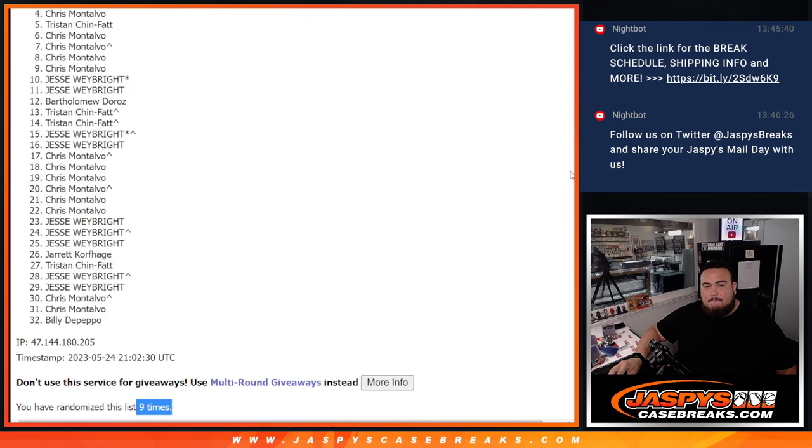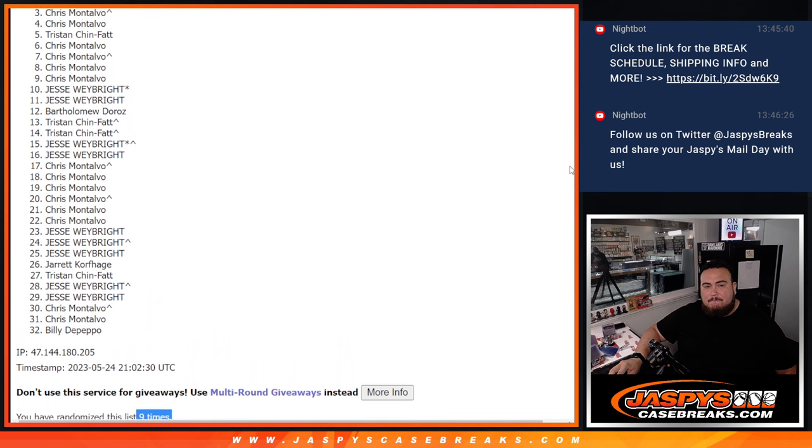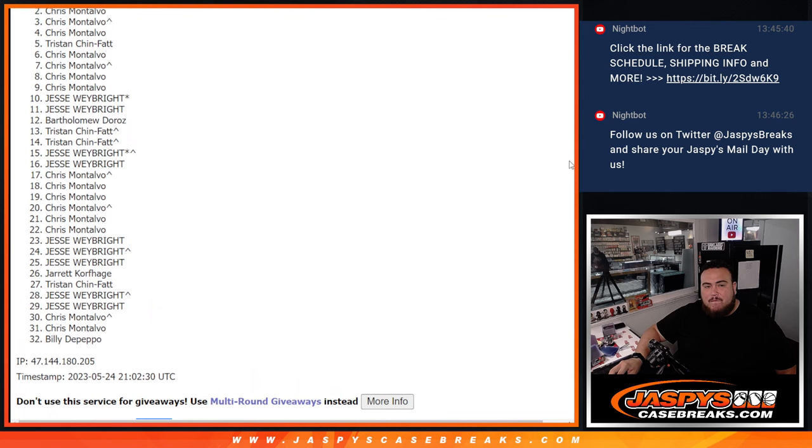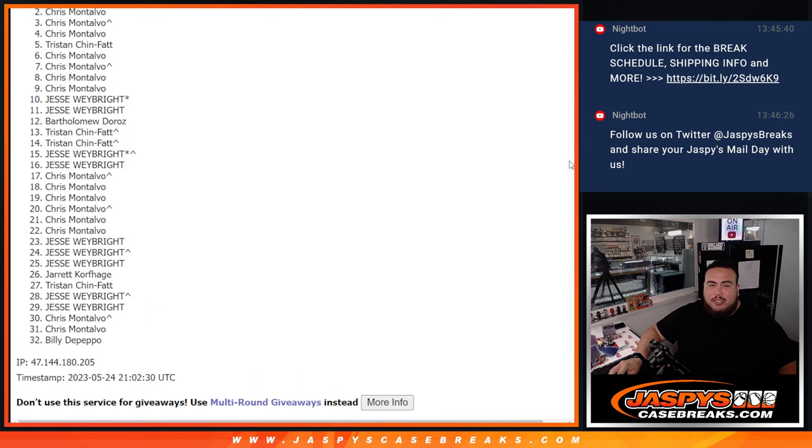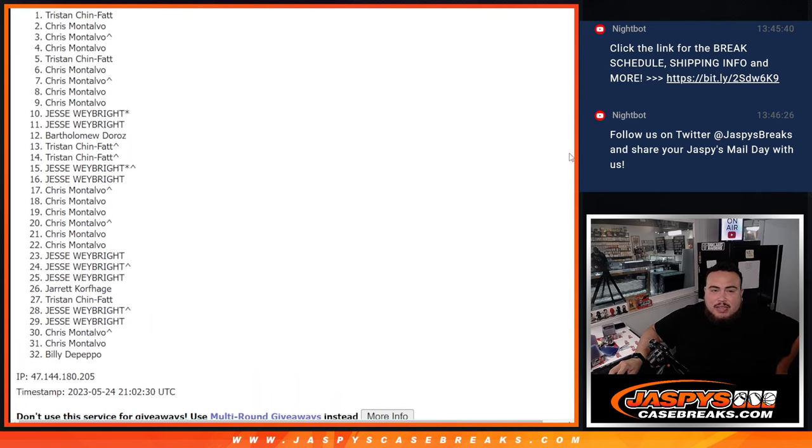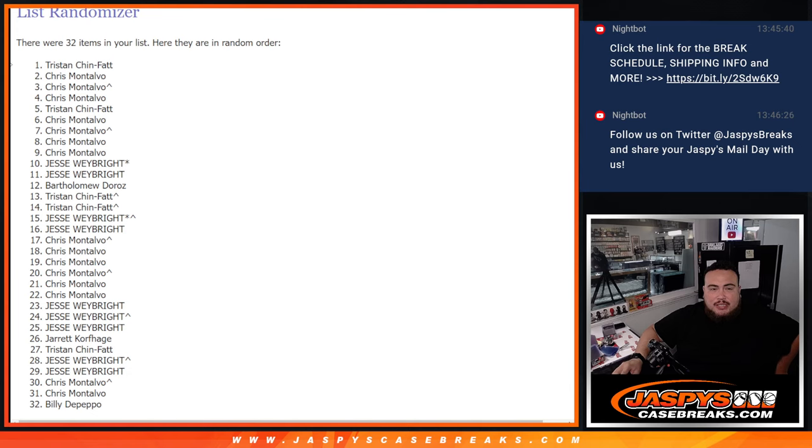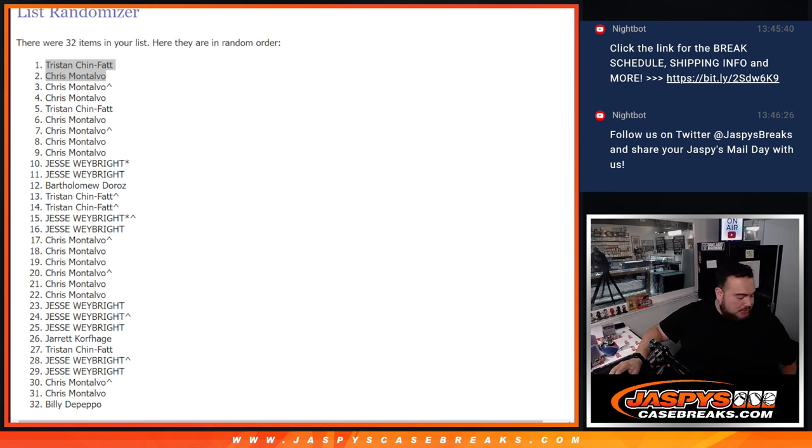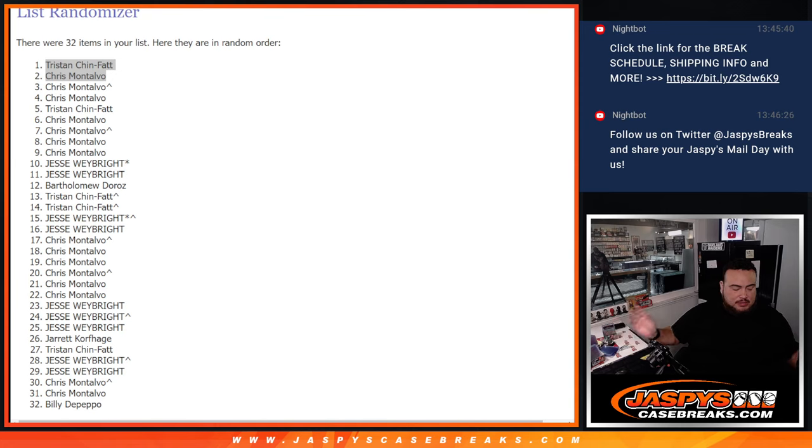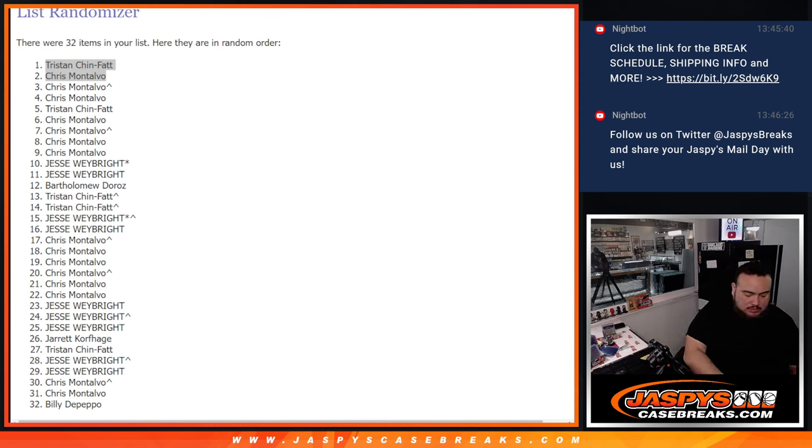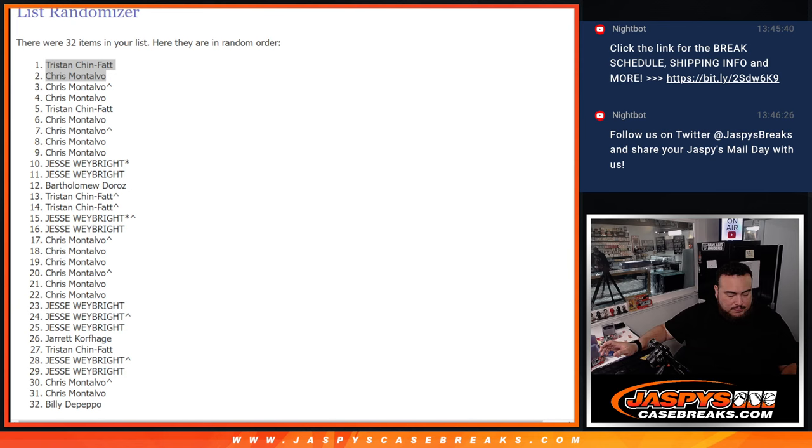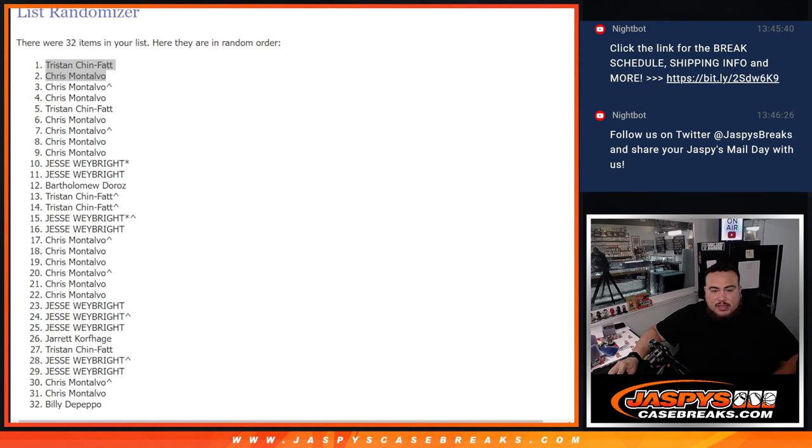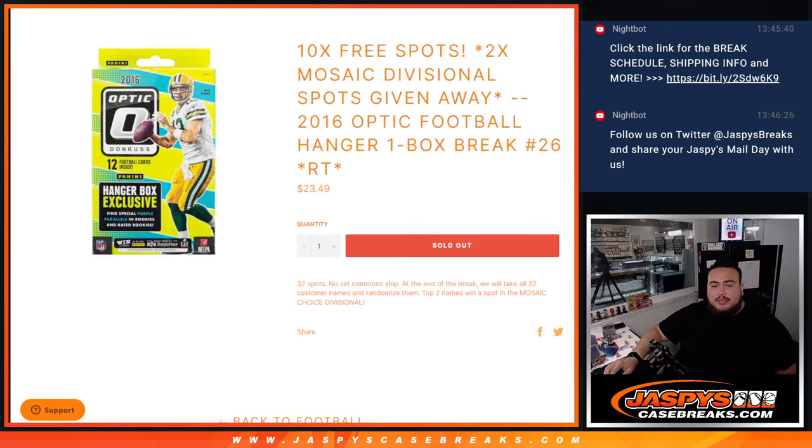Chris, the first one out but the first one in, and Tristan - congratulations. So there you go, both of you guys are now in. I'll post up another one of these hanger boxes. One more away and then we can probably break this today. Appreciate it guys, JaspisCaseBreaks.com.